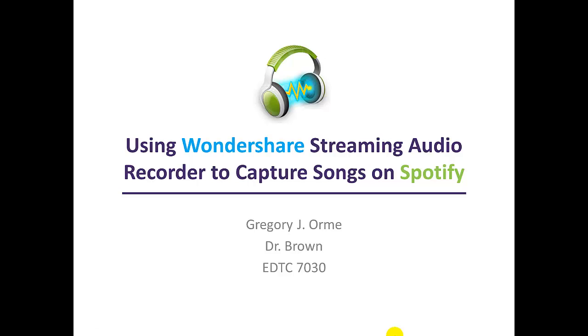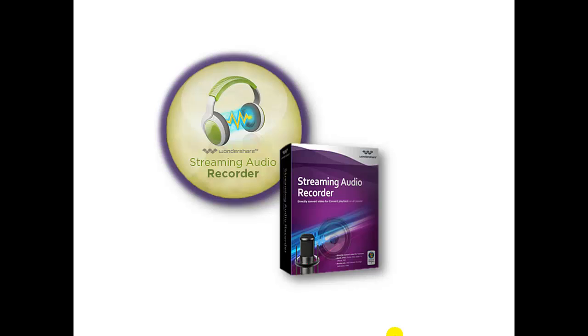Welcome! Thanks for checking out my tutorial about a handy piece of software, Wondershare Streaming Audio Recorder.